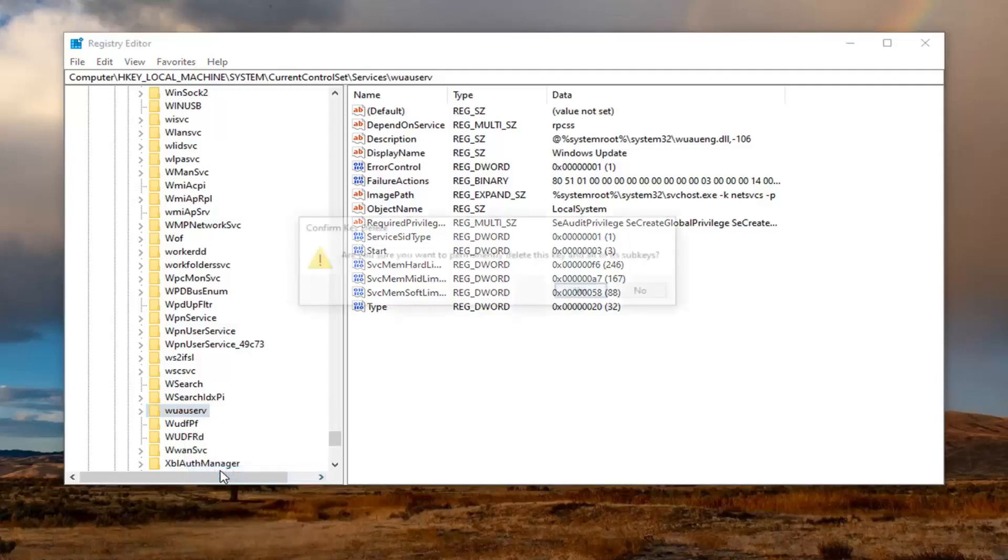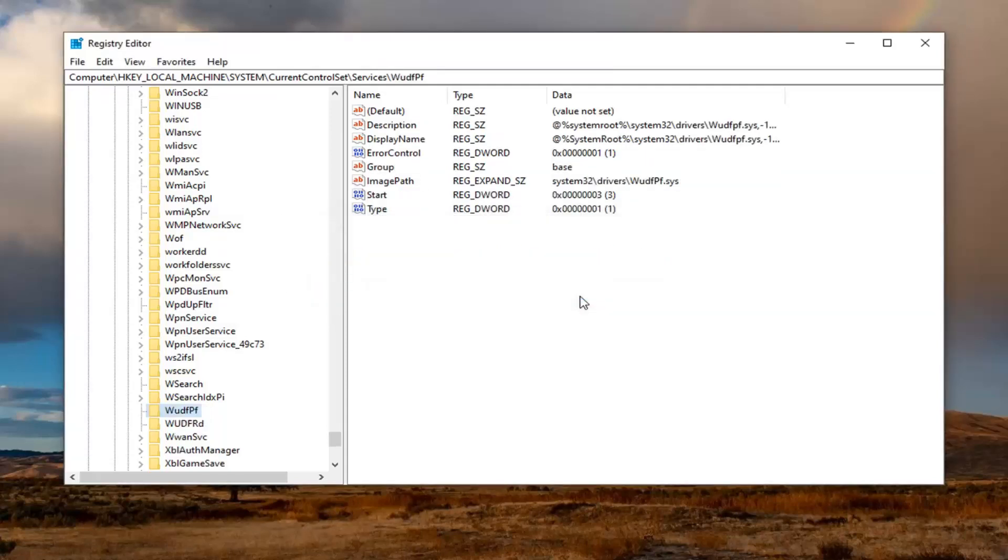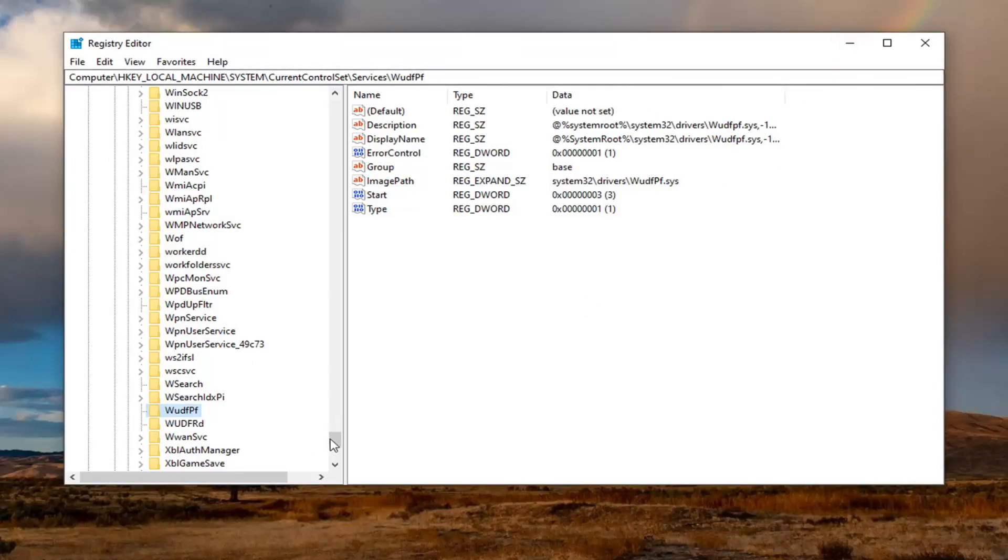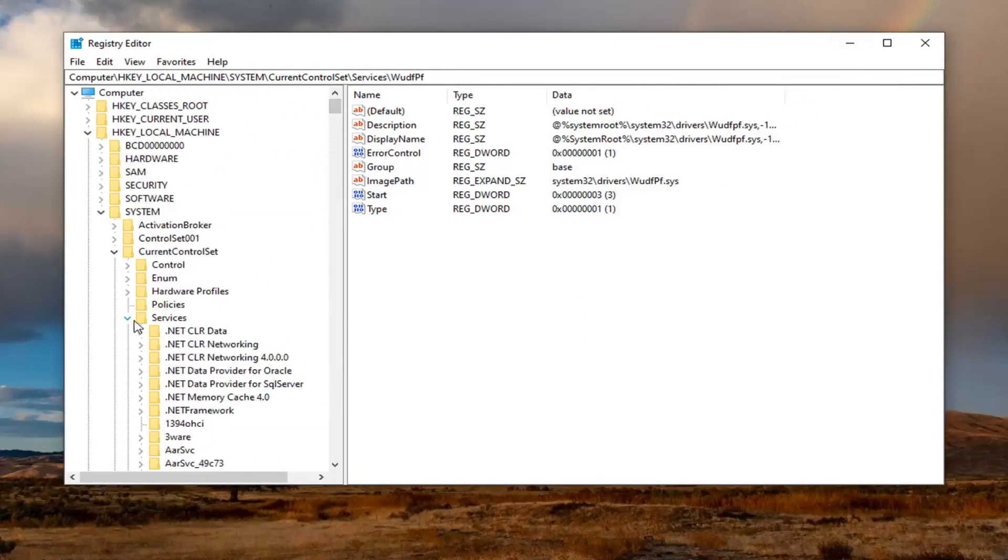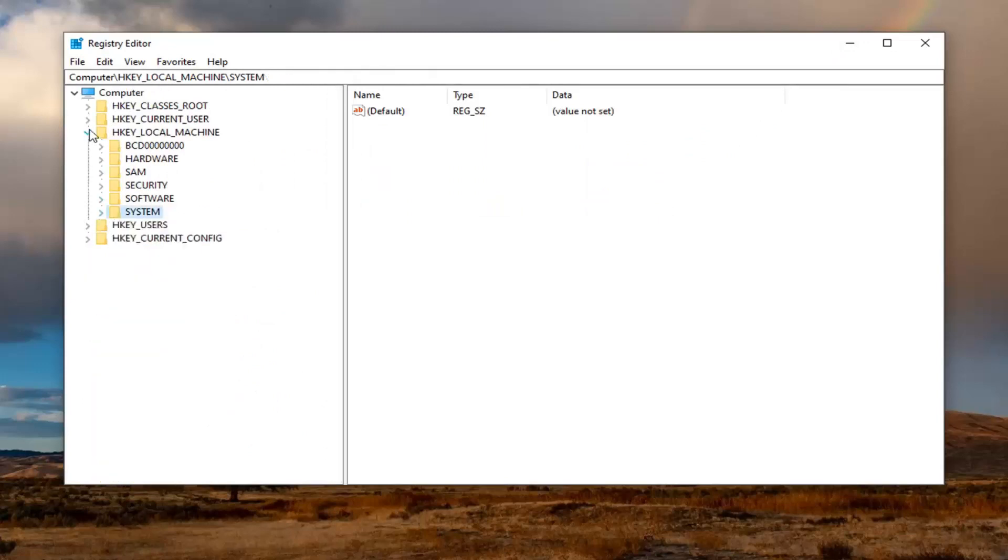Select delete. It's going to ask, are you sure you want to permanently delete this key and all of its subkeys? Select yes. Again, you should already have a backup. So if anything went wrong, you could easily just restore it back like I showed before. And now we're going to go ahead and minimize or close out of the registry editor.